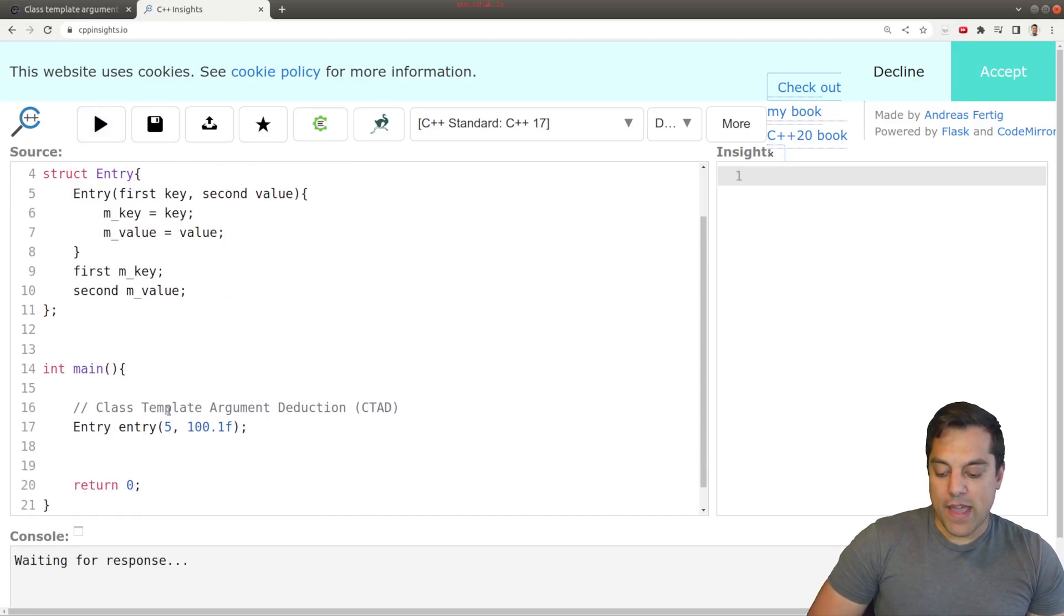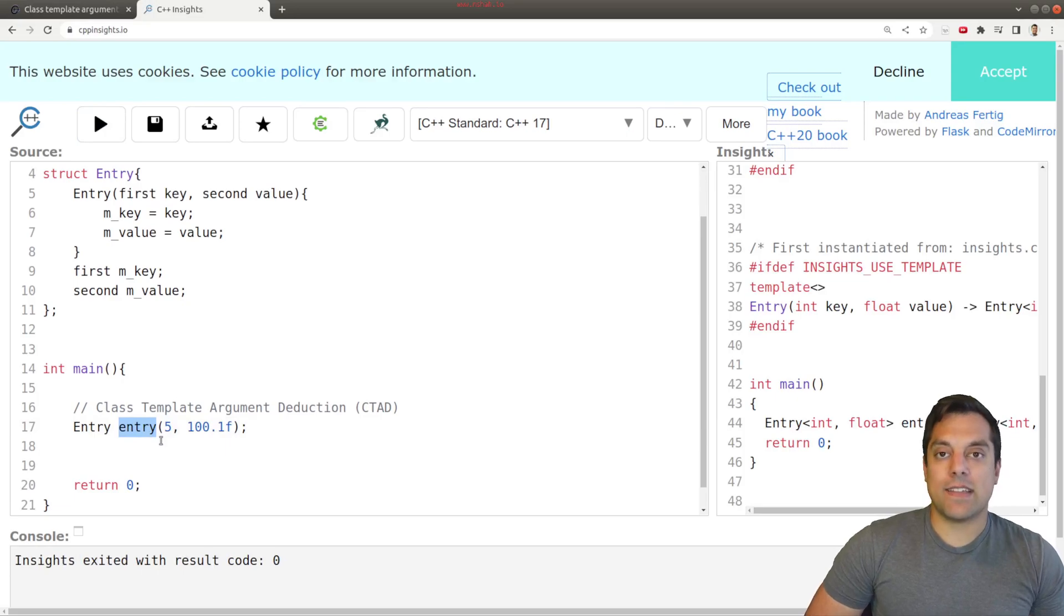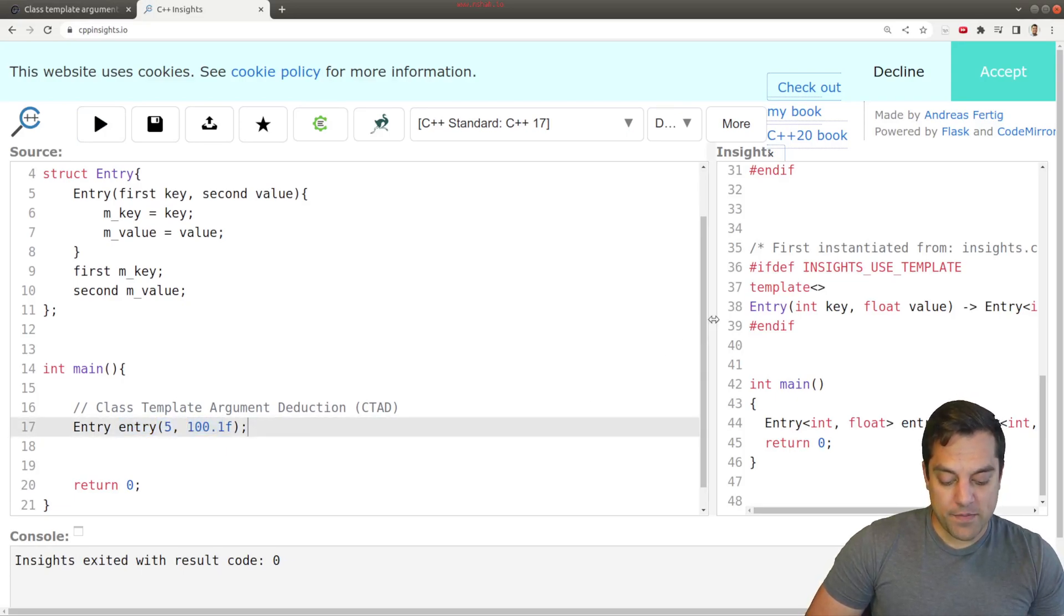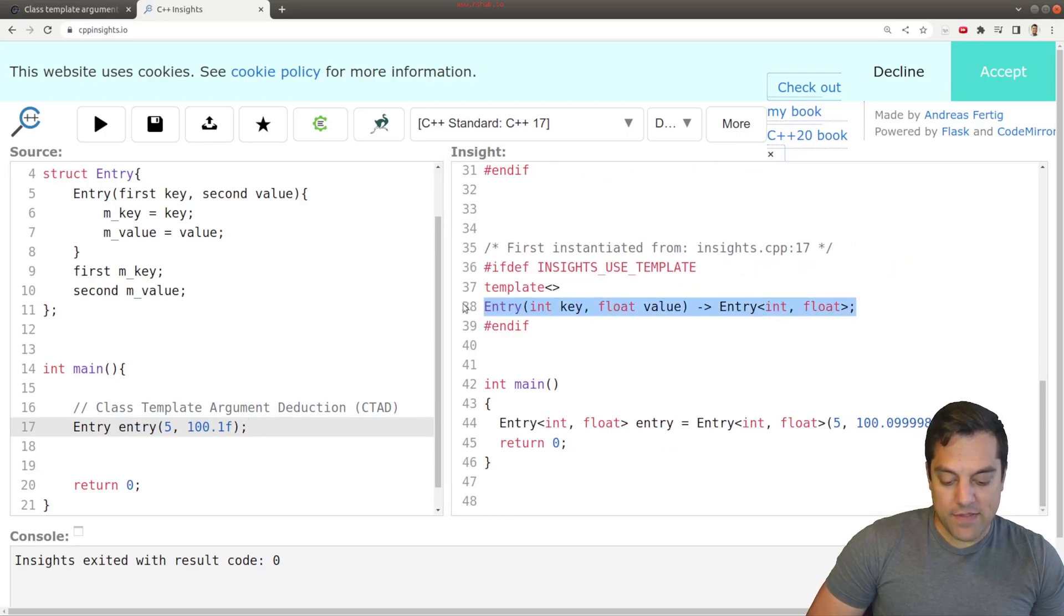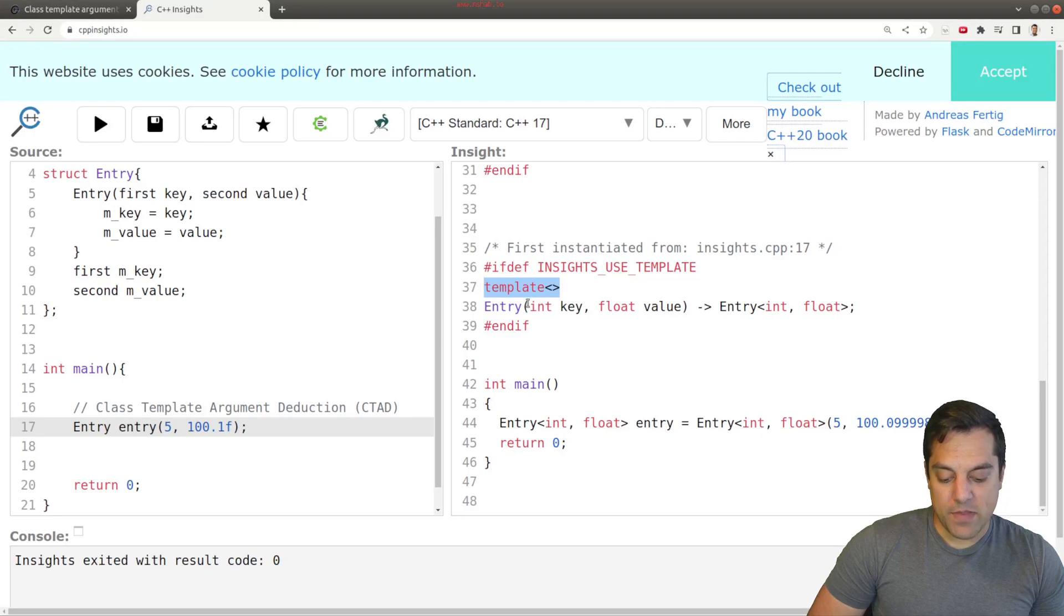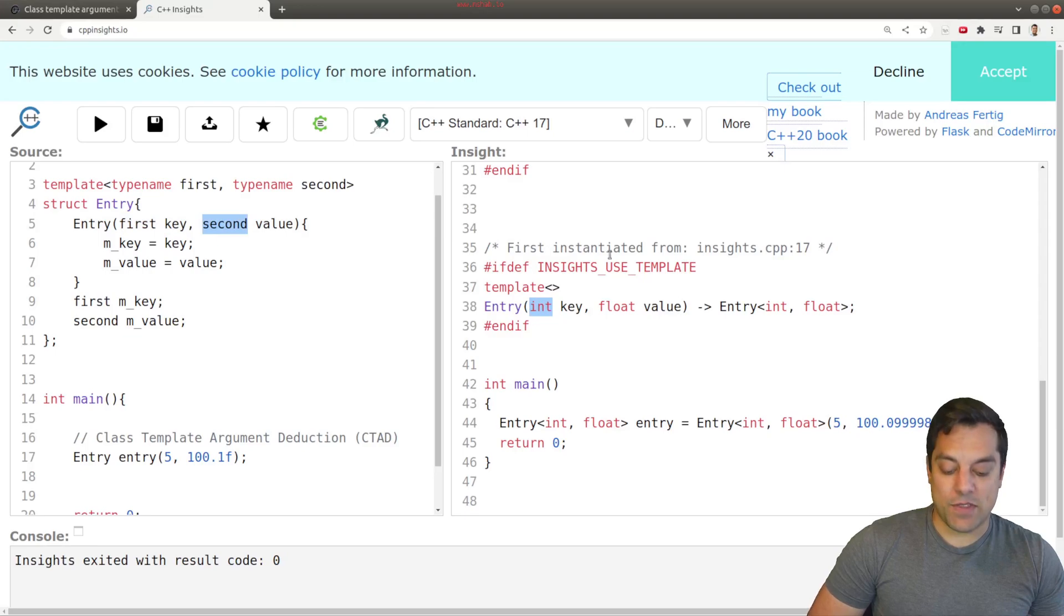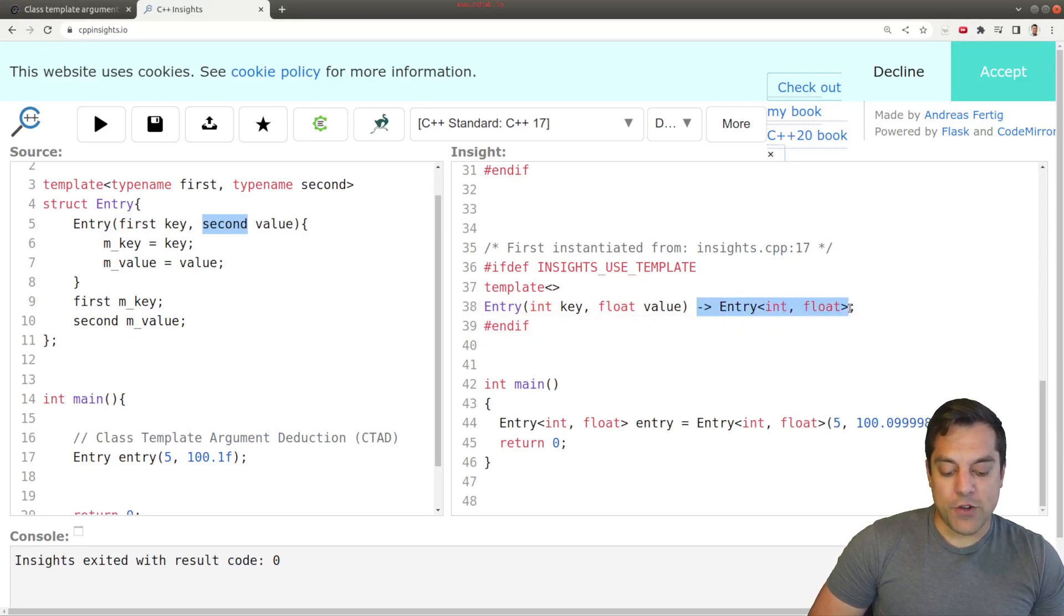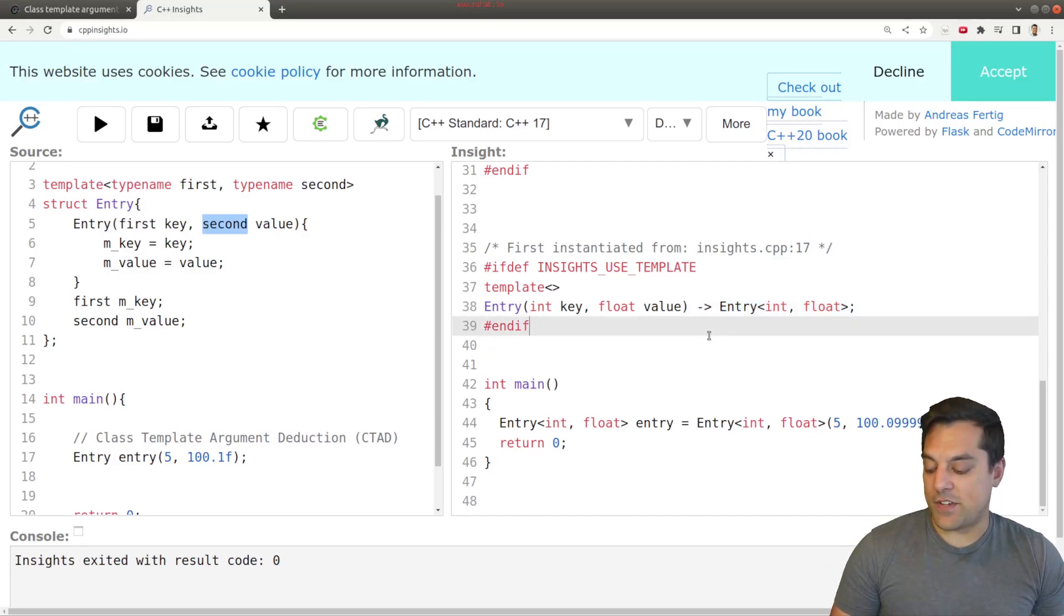And let's go ahead and we should see an instantiation of a template with an int and a float parameter here. And clearly, we can see that we have this instantiation here, this template here for our entry. And we can see our constructor has been appropriately translated with the types here for int and float. And you can see we even have the trailing return type here for our function, which is also a new C++ feature.